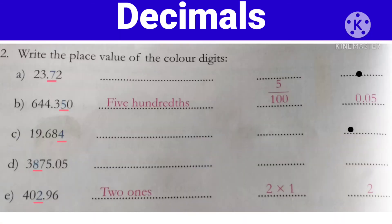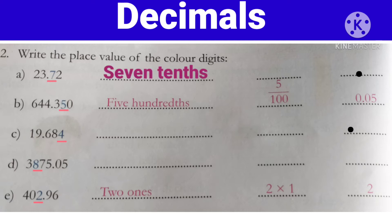Now we will solve the next section: Write the place value of the colored digits. Yahaan jo digit underline karawa hai, hume uske place value ko likhna hoga. Maine abhi bataya tha ki fractional part ka place value aur whole part ka place value kis tarah se read karte hai. Chaliye, first one — 23.72. Isme se 7 ka place value kya hoga? Yes, very good — 7 jo hai, woh 10th place pe hai. Toh 7/10th hoga.